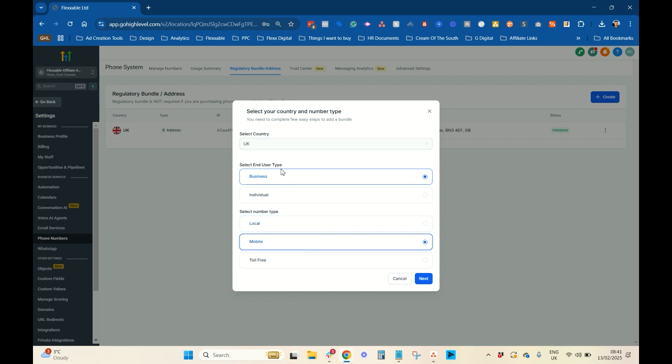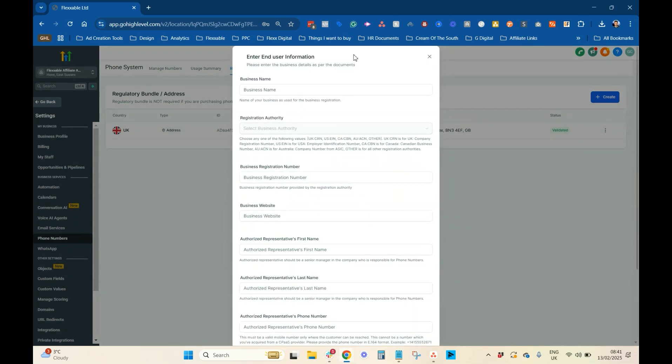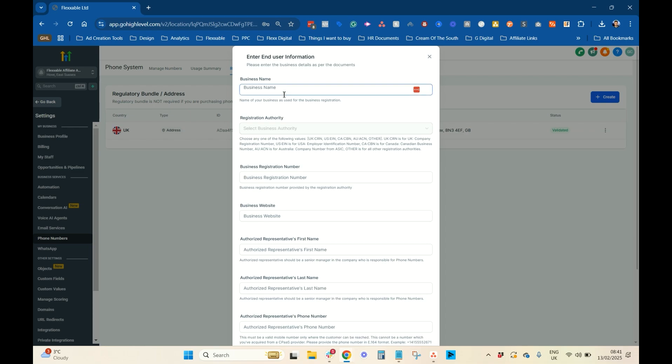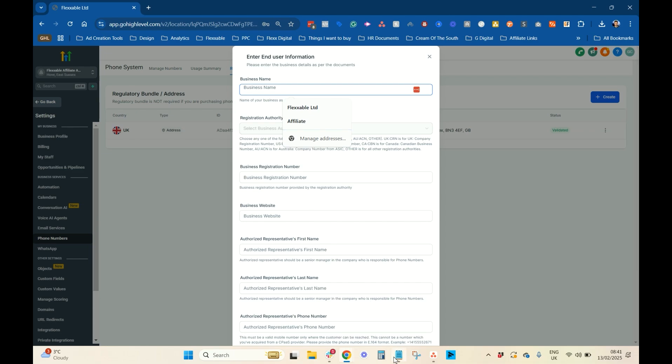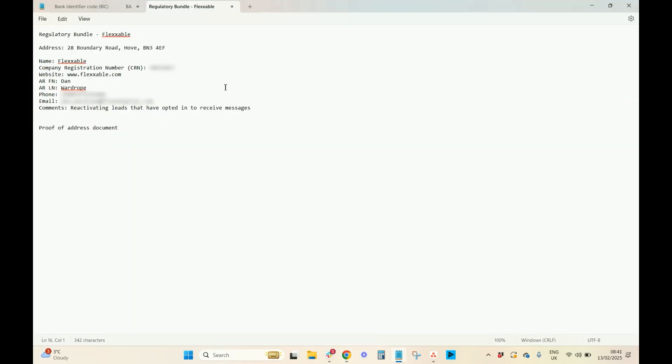So, select End User Type. Normally, it's a business. If you're kind of like a sole trader, then it would be an individual. And we're looking for a mobile number here. So, we're going to press Next. Now, this is where you fill out the legal stuff, basically. It has to be all exactly as it's shown on the legal documentation.